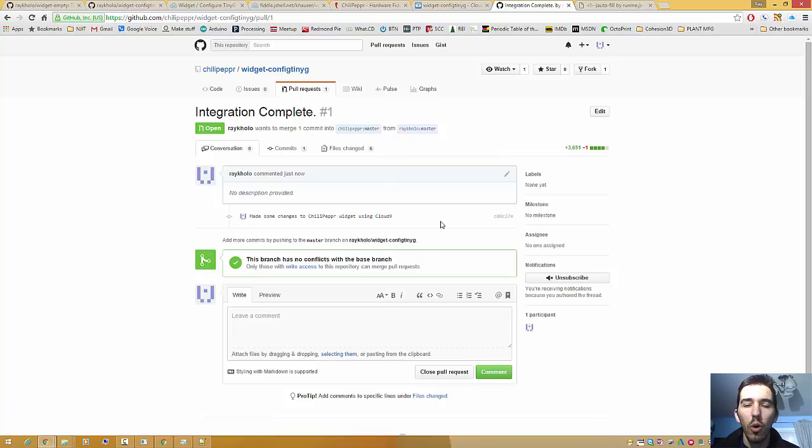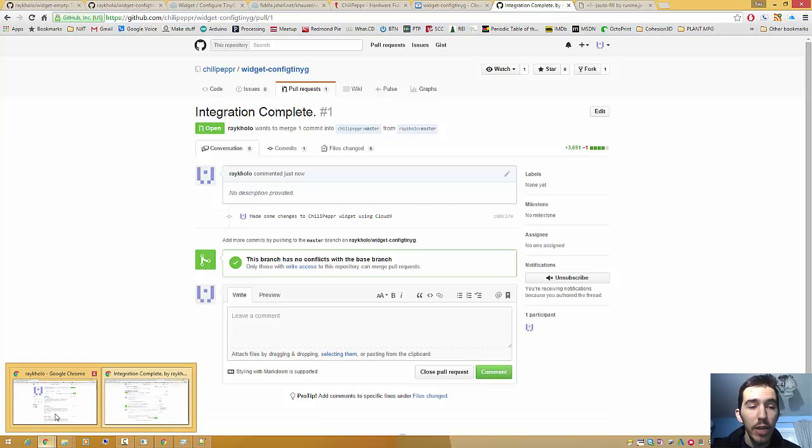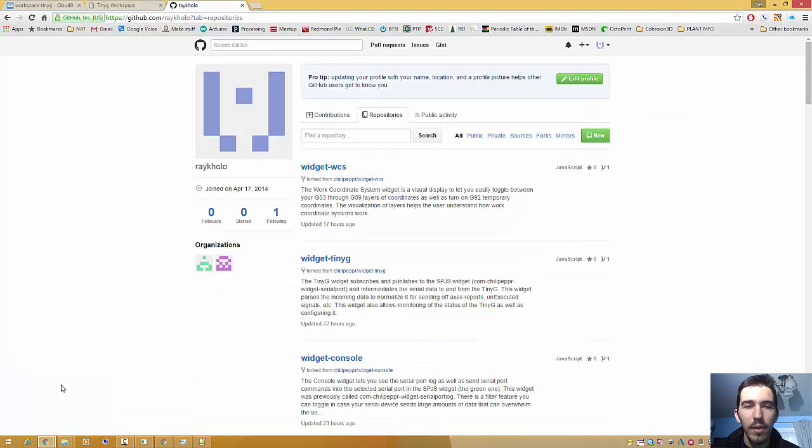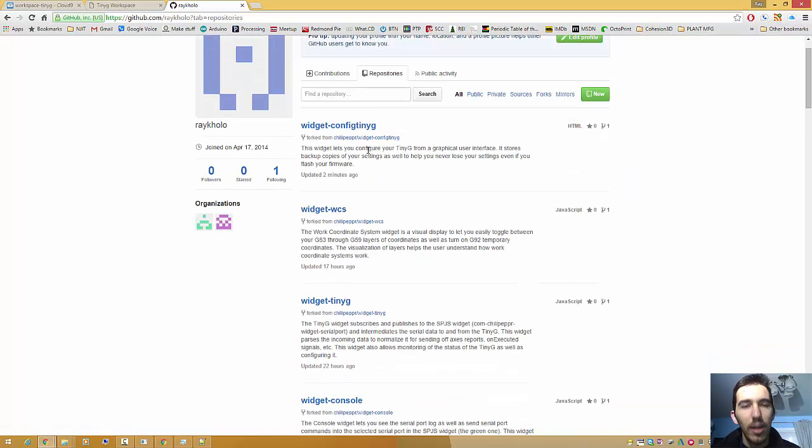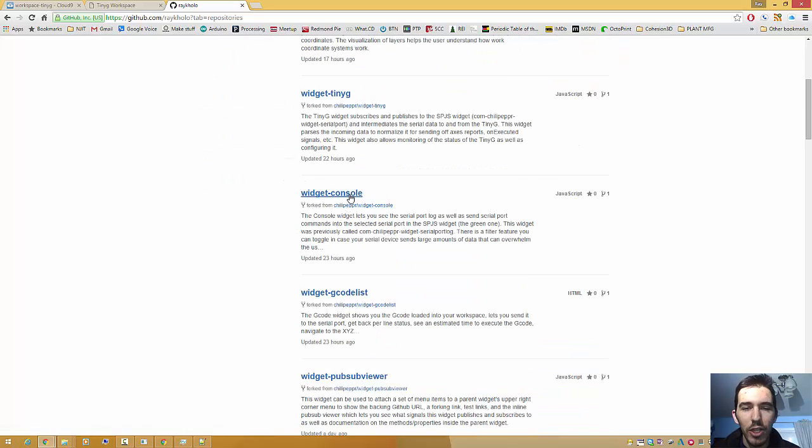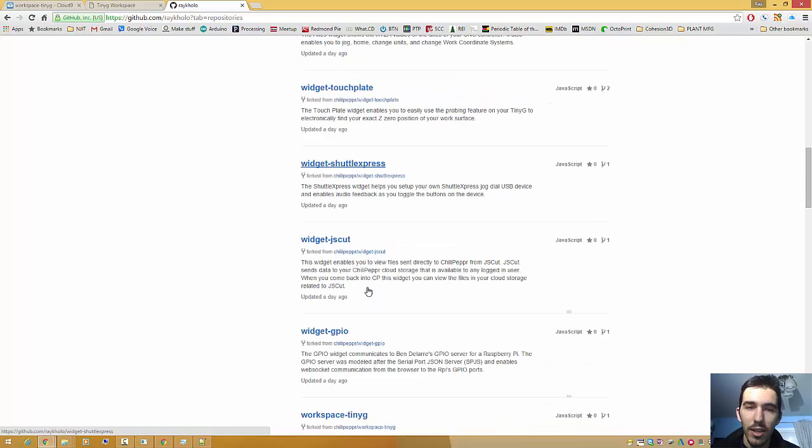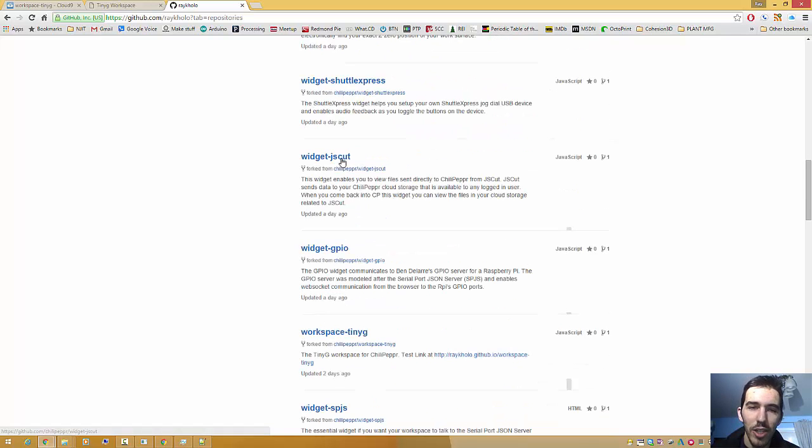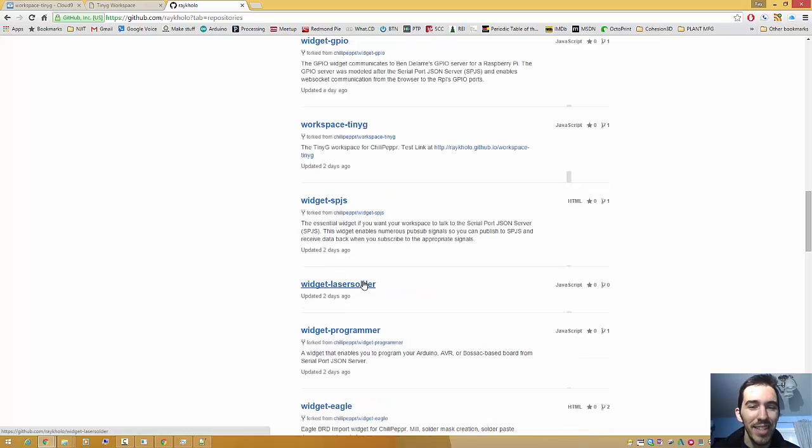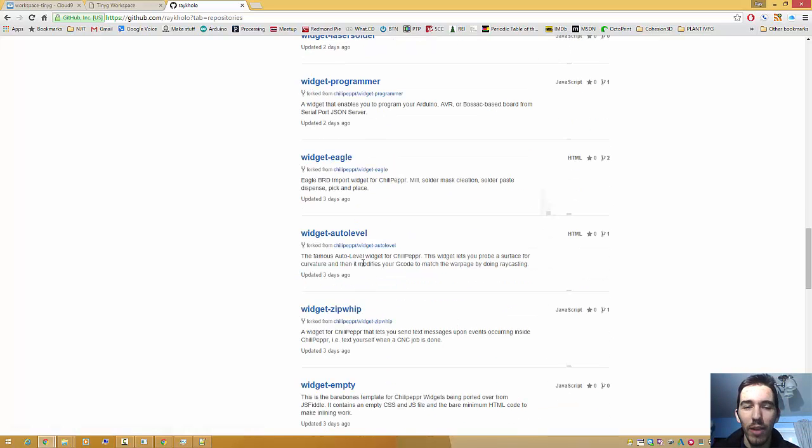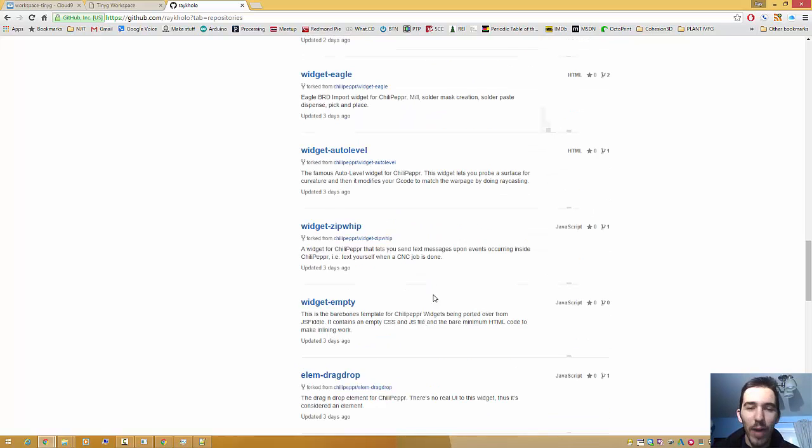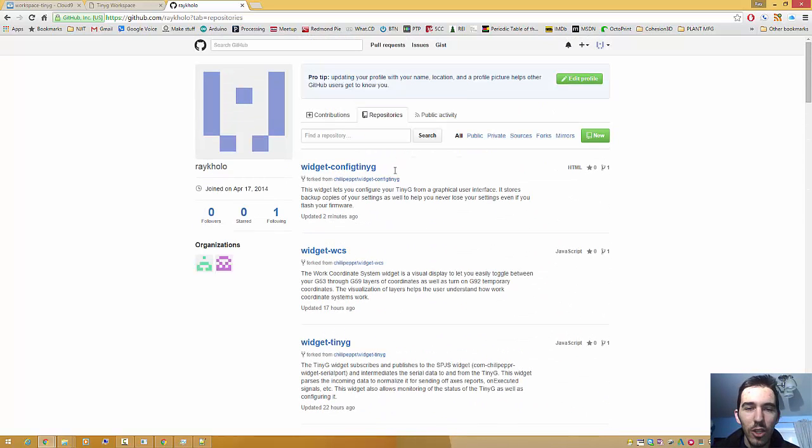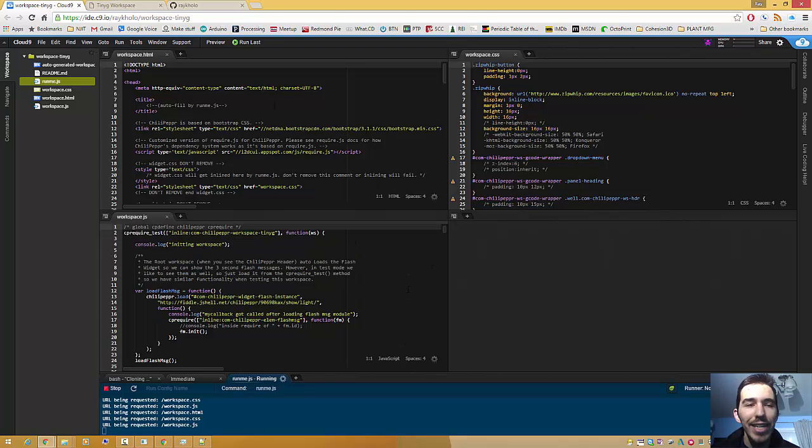Okay. So I just did probably one of the most minute widgets in Chili Pepper. But Ray, what about everything else? There's major things that need to get moved over. Yeah, they do. So check this out. Over the last three days, I've been, you know, not sleeping until maybe like 3 in the morning because config tinyg, wcs, tinyg, widget console, gcode list, so on, so forth. Touch plate, shuttle express, js cut, gpio, spjs, laser solder, programmer, eagle, so on, so forth, auto level, zip whip, drag drop. Short story. This is now the 20th widget that I have moved over to GitHub.